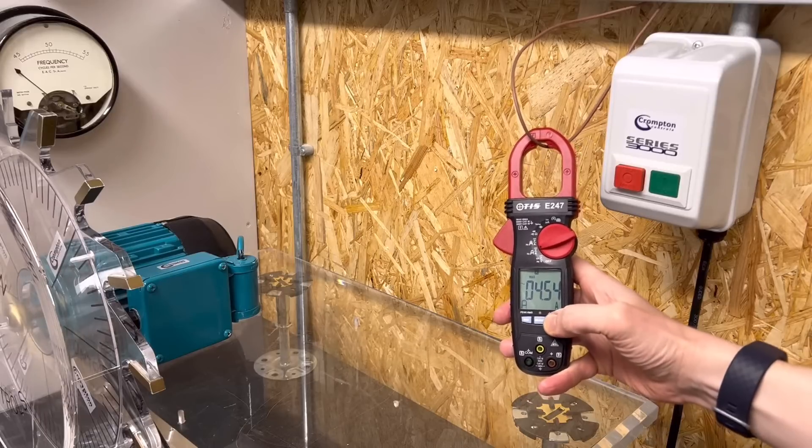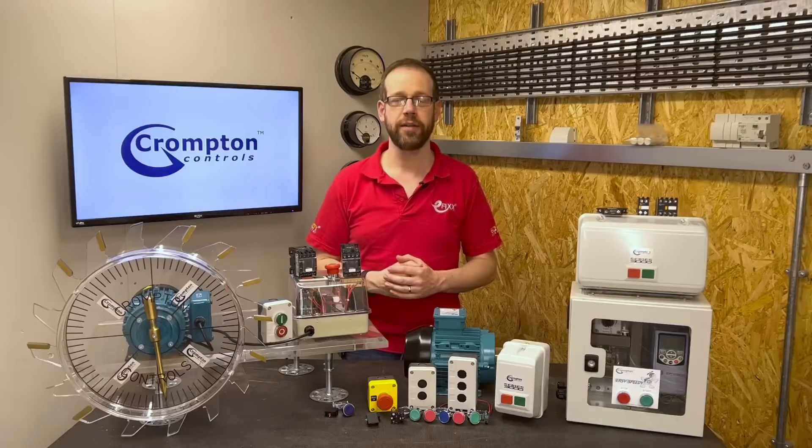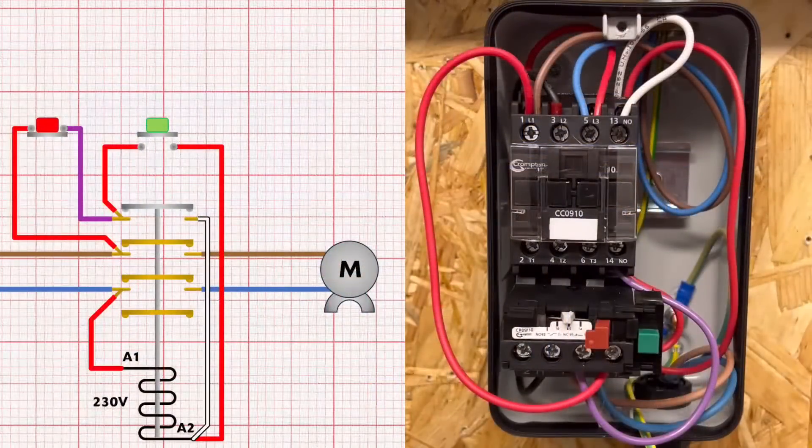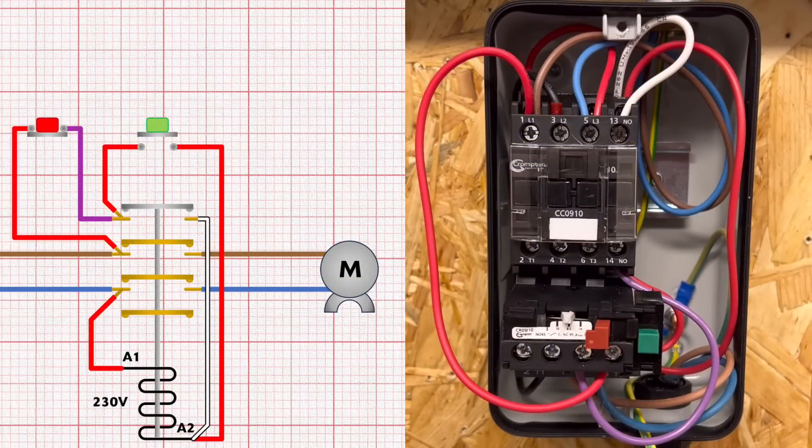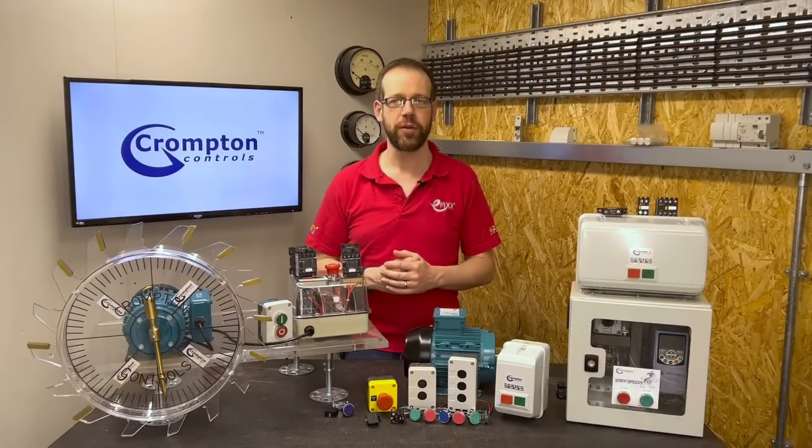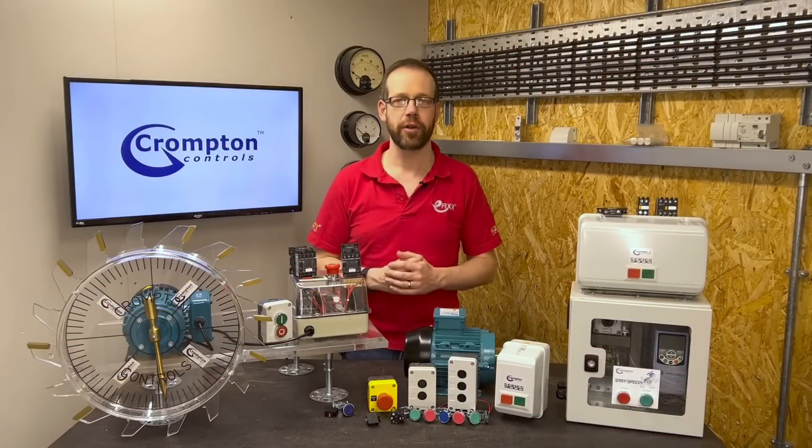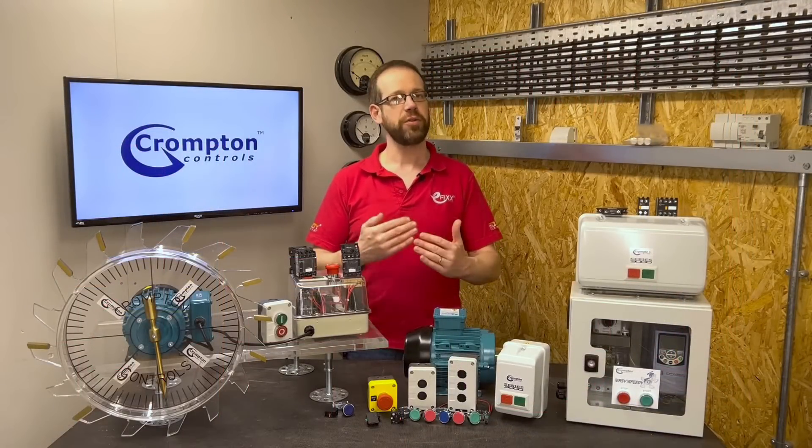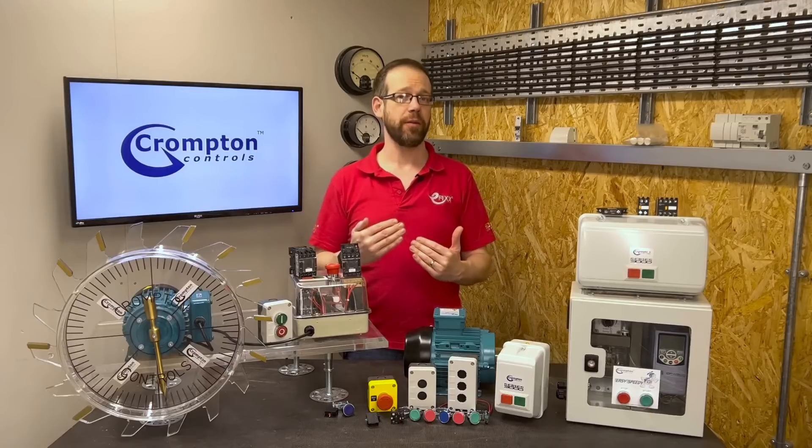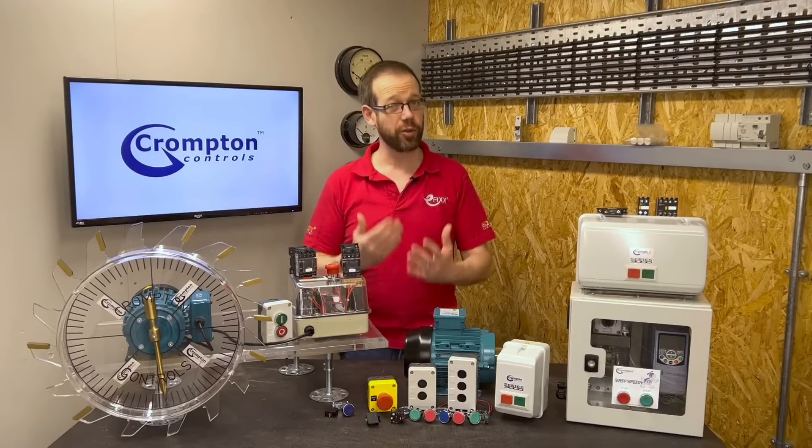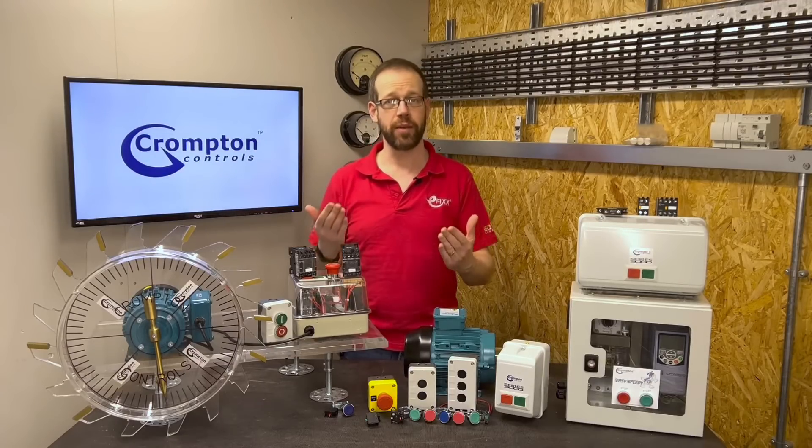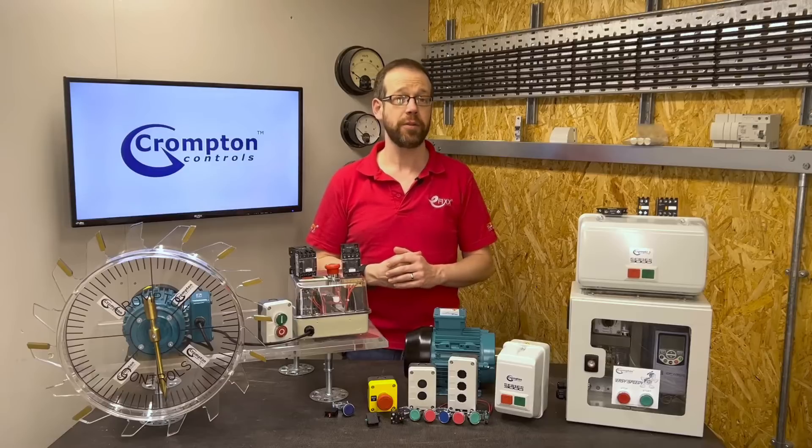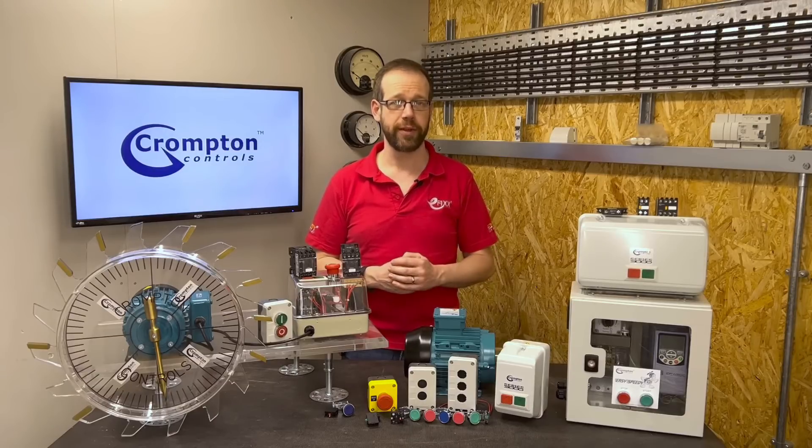For motors rated at 5kW and less this inrush current can largely be ignored and we tend to use DOL starters for these, although you do need to make sure that the supply you're connecting your motor to can handle that extra inrush current for the times the motor is turned on. Once you start getting above 5kW though, the inrush current becomes larger and could cause damage to the cables and equipment connected to the motor and possibly the motor itself and whatever it's driving.